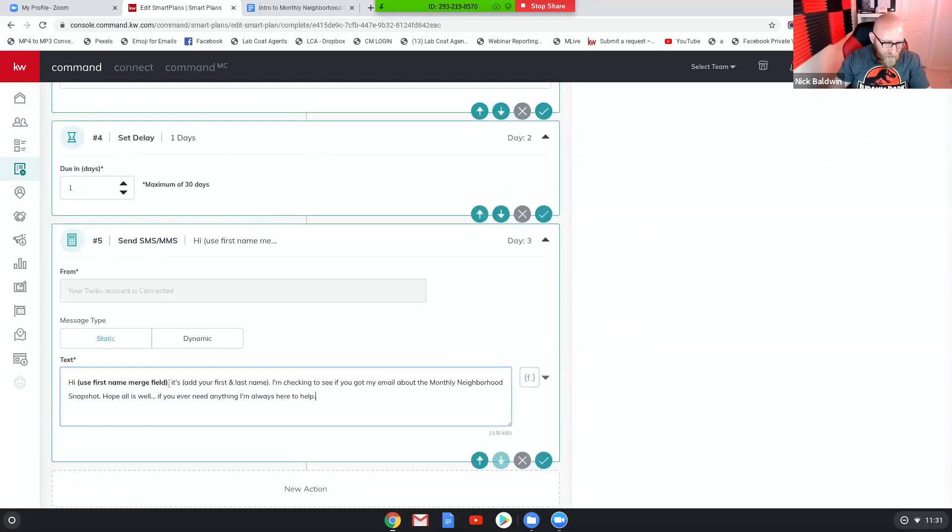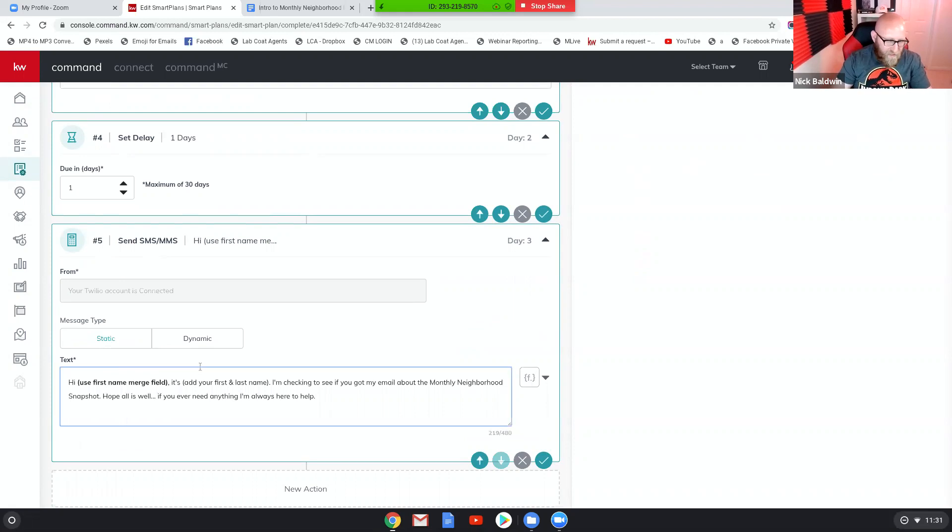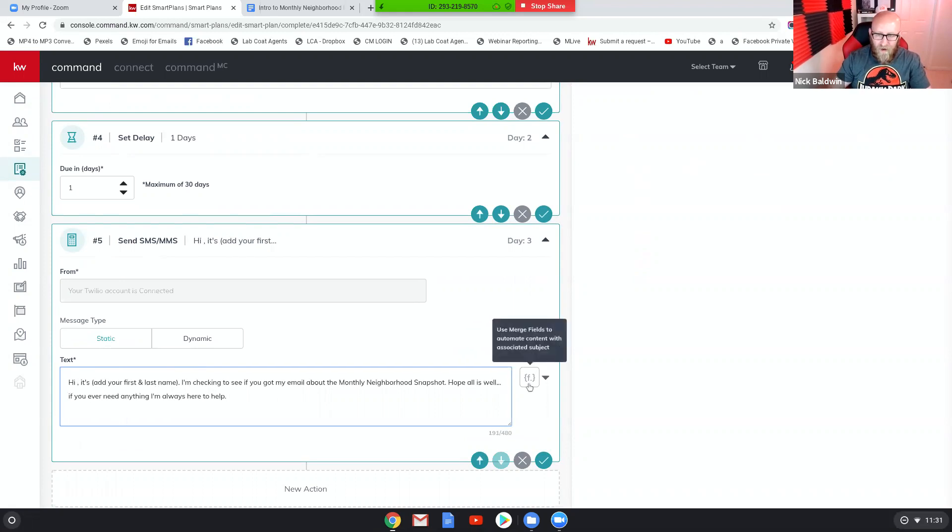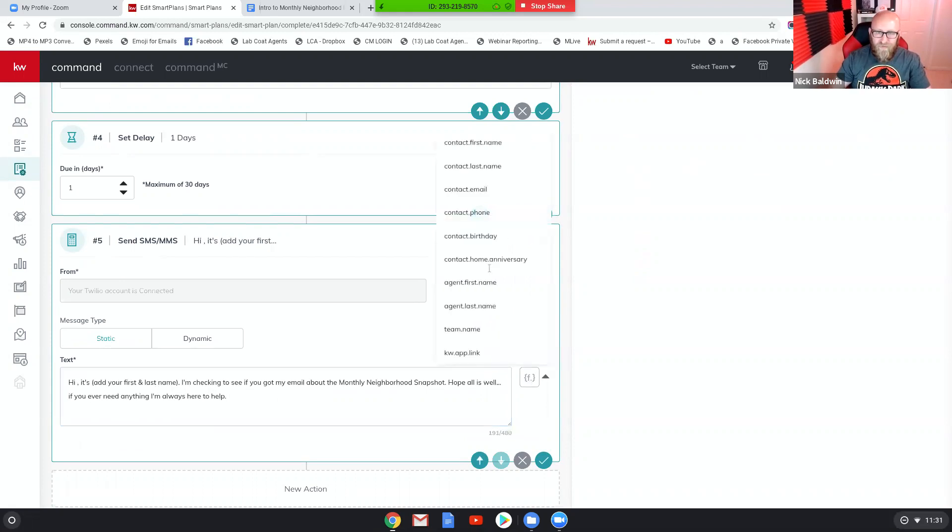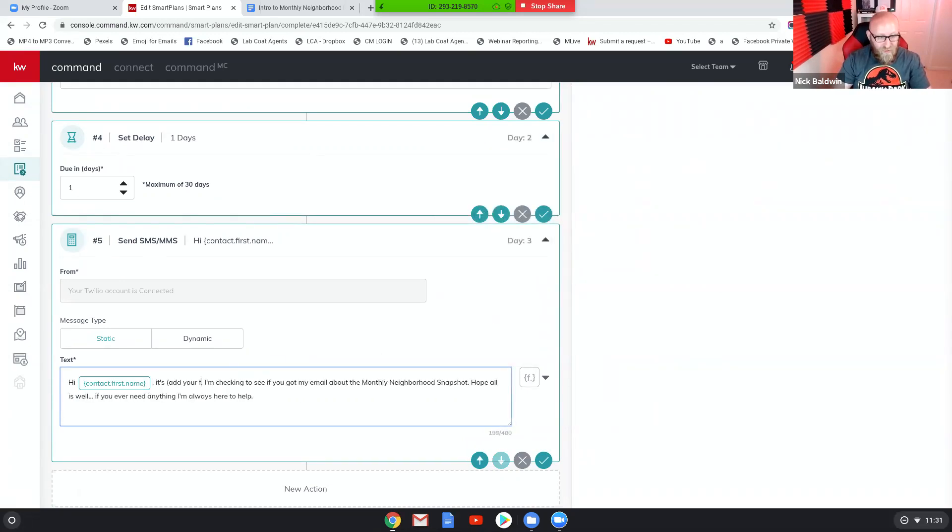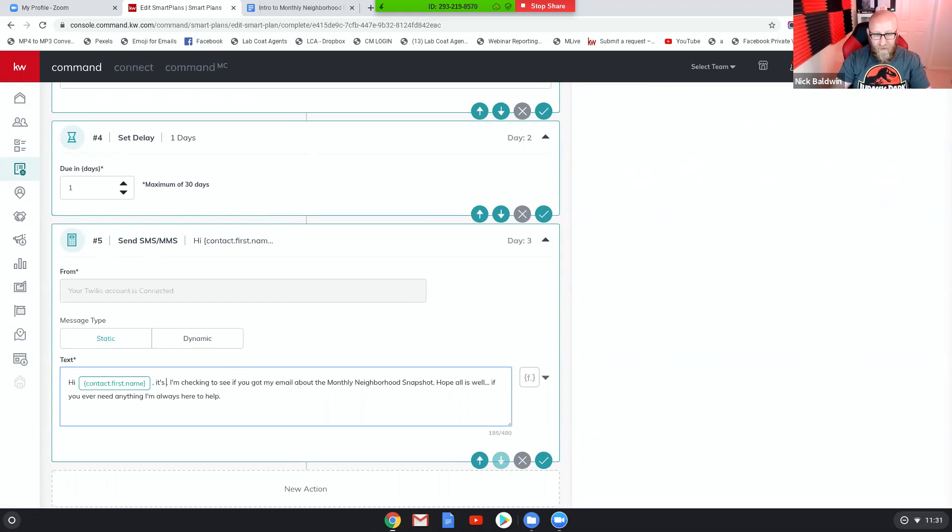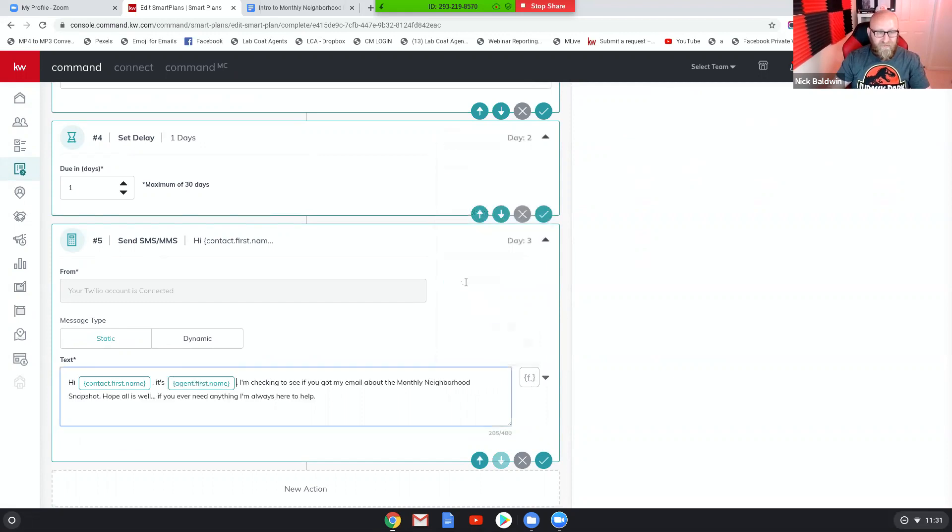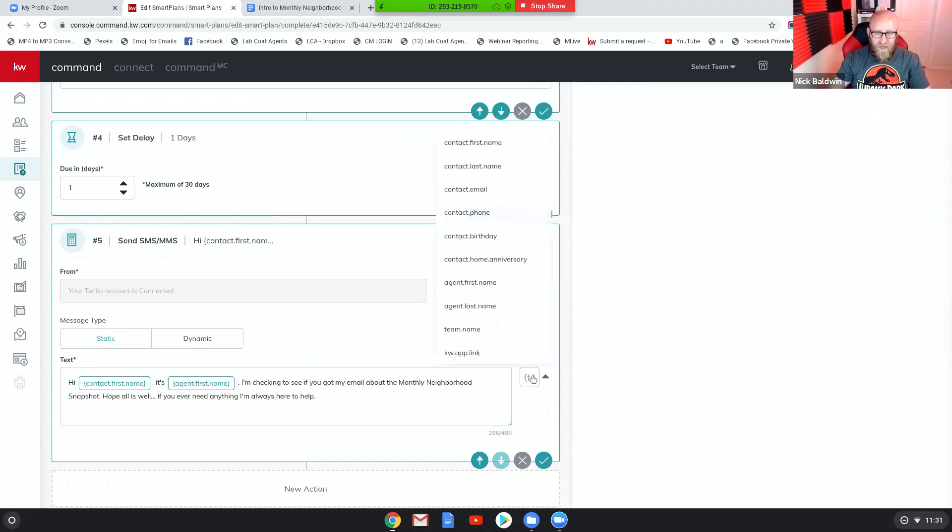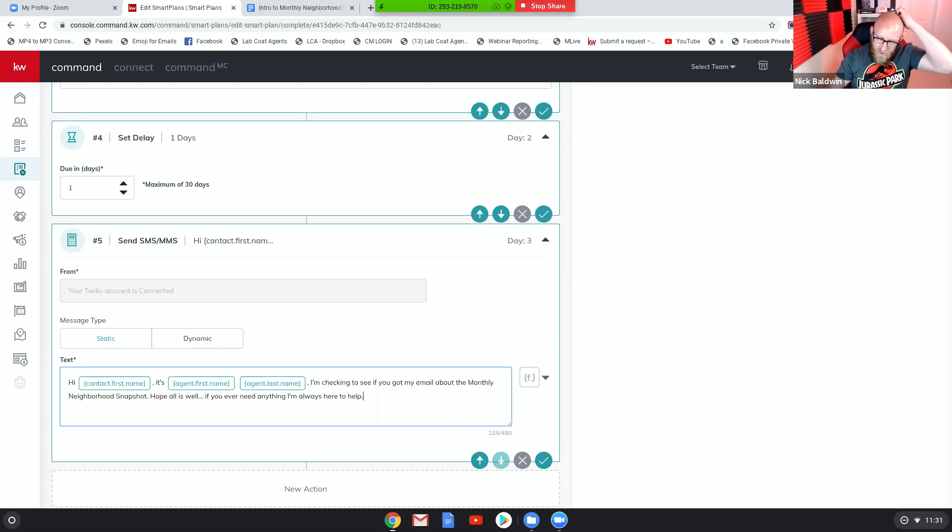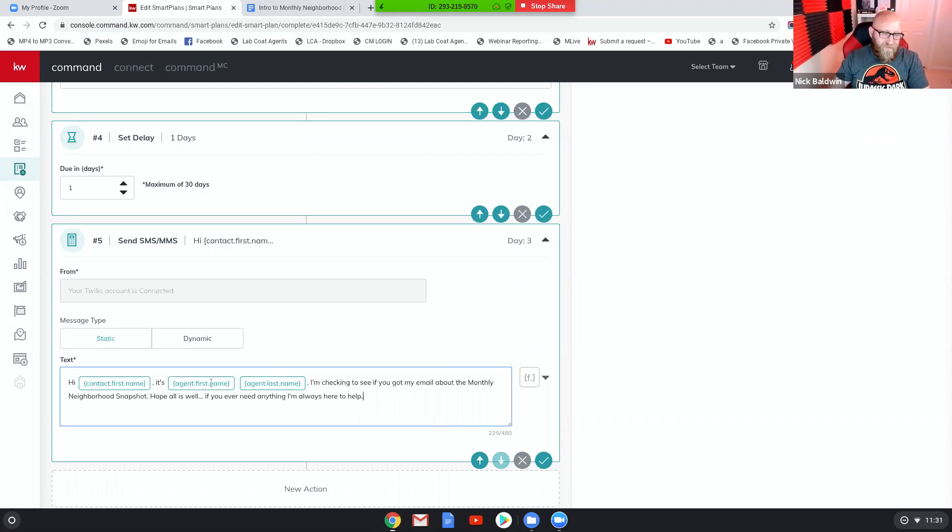Alright so let's paste it but you want to delete my instructions, okay. And you want to go over here and use the merge field for first name. And then obviously you're gonna want to delete these instructions too. Now you can add your first and last name by typing it in, or you can just choose agent first name from the merge field and then agent last name from the merge field.